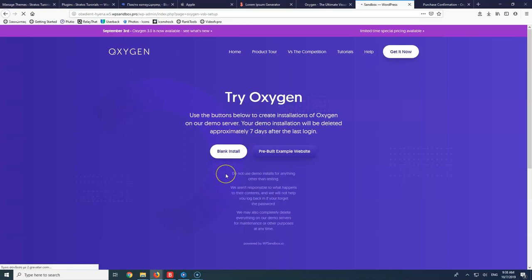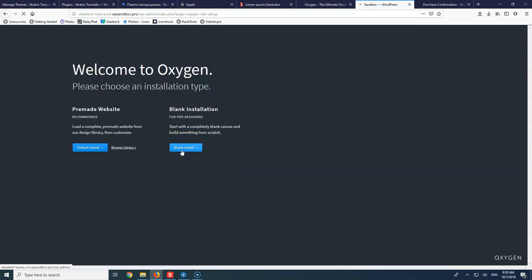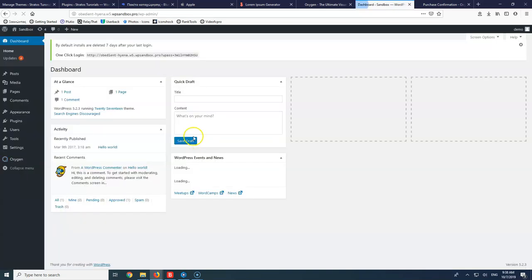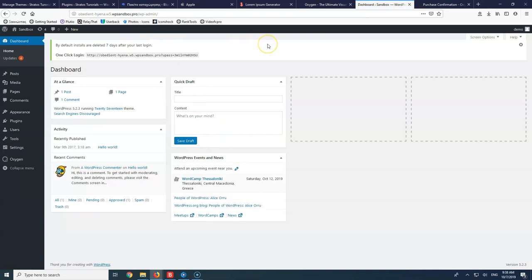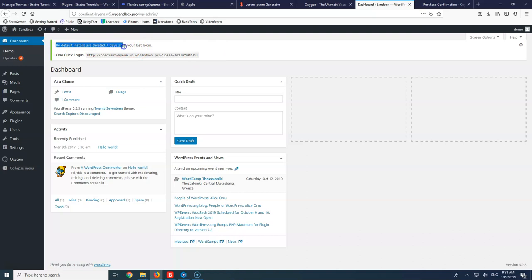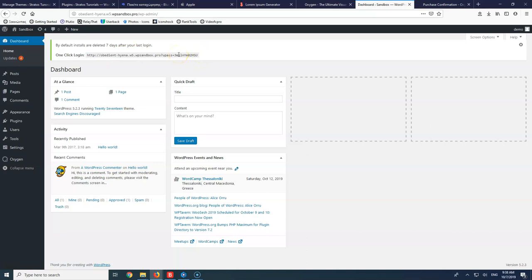Let's wait for this to open. This is the staging environment and as you can see, it says that by default it will be deleted 7 days after your last login. So you can keep this URL and use it to re-enter if you want to try something else or continue with your project. But after 7 days it will be deleted.